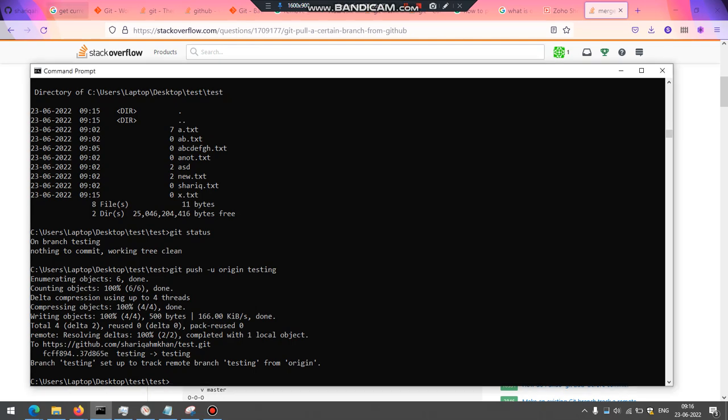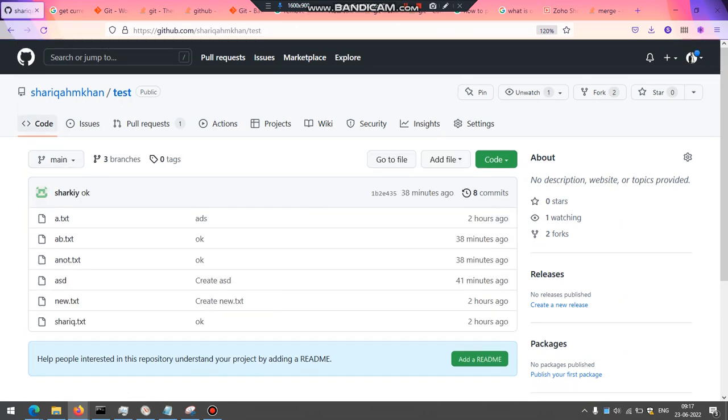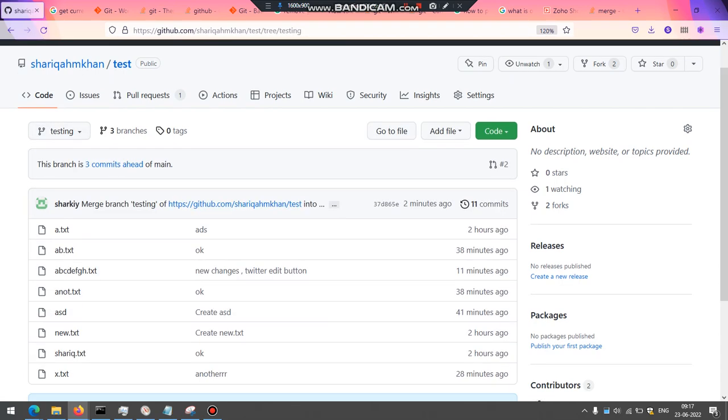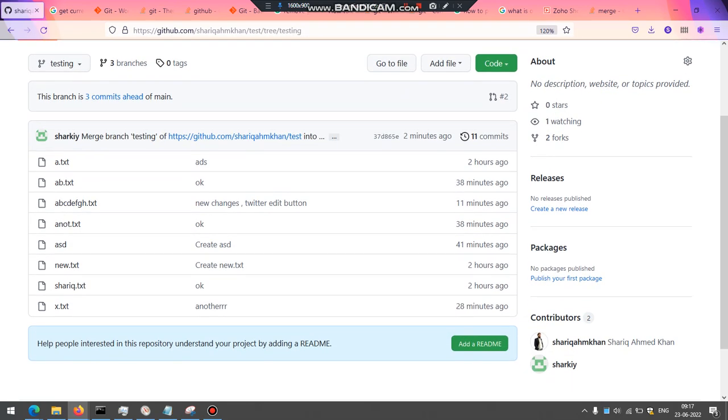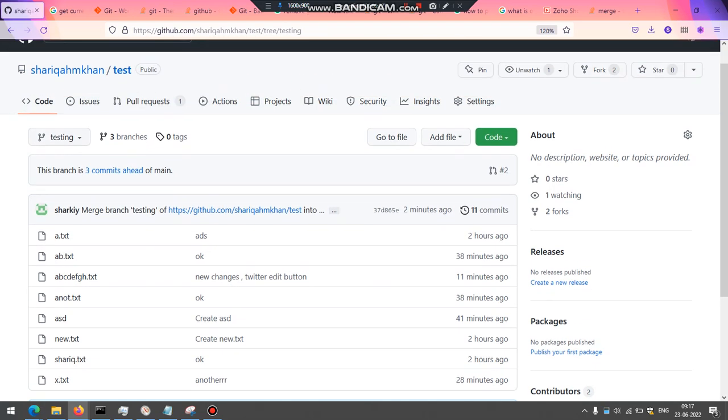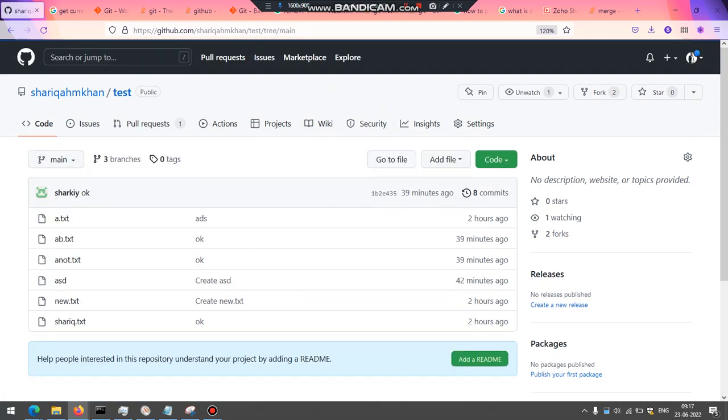Now we can go and check if there has been a change made. If I go in the testing, we should see some changes made. Put the edit button. So the new branch has some changes, but it's still not merged to the main branch. We need to make sure that this thing is merged to the main branch.